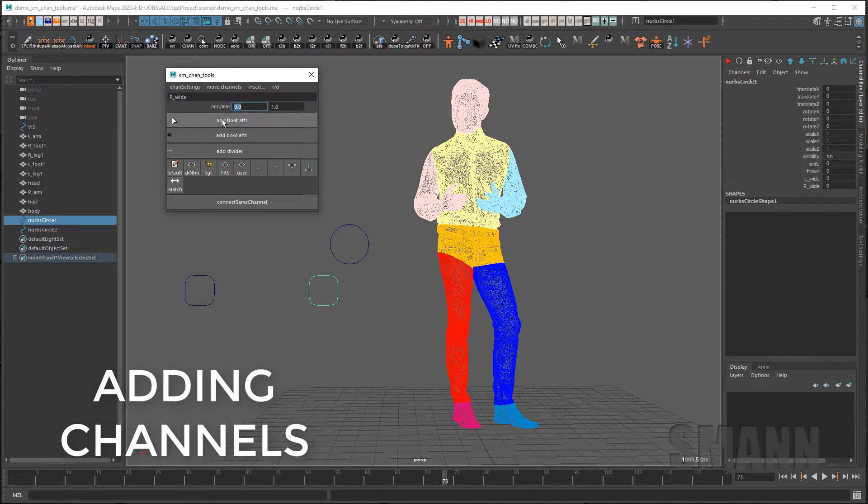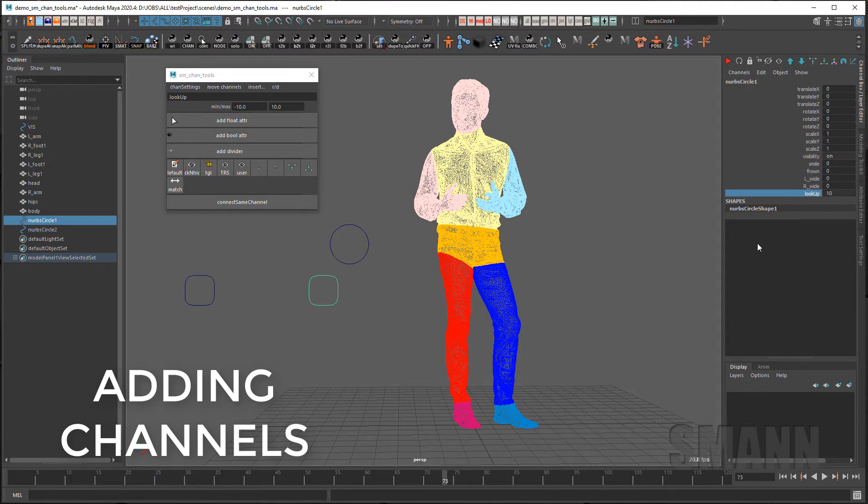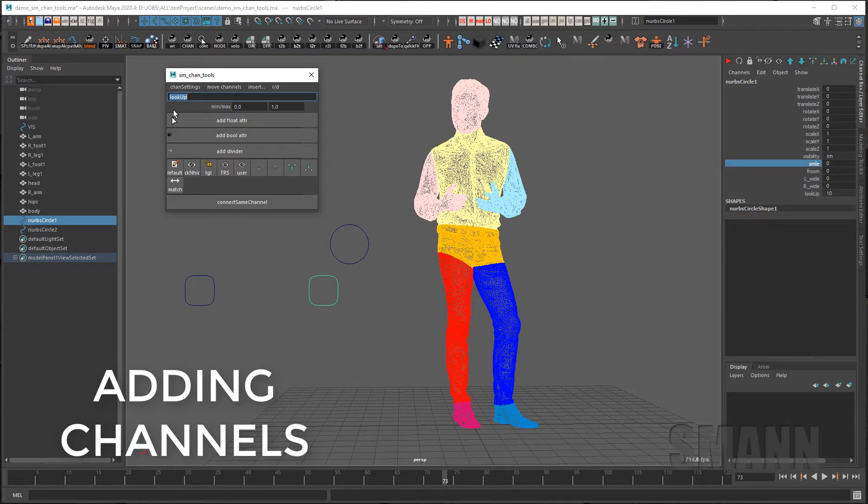You can also change the min-max defaults. So instead of having 0 to 1 I can have 0 to 10 and add a channel that has now a negative 10 to 10 rather than a 0 to 1 default value or a min-max. You can also quickly add boolean attributes